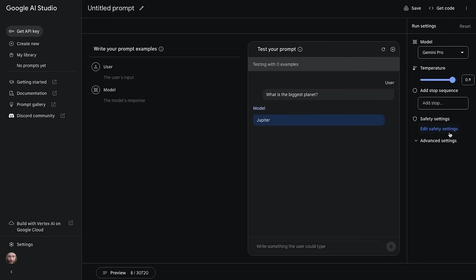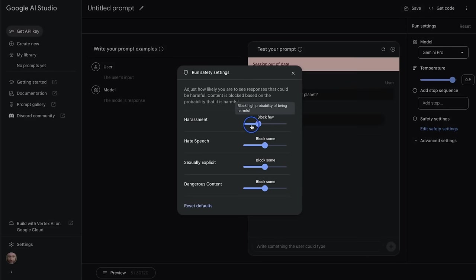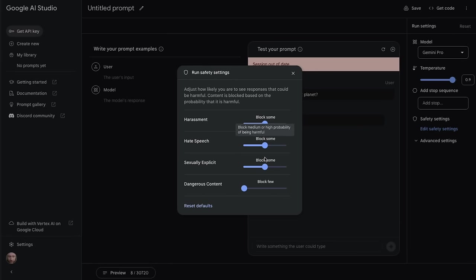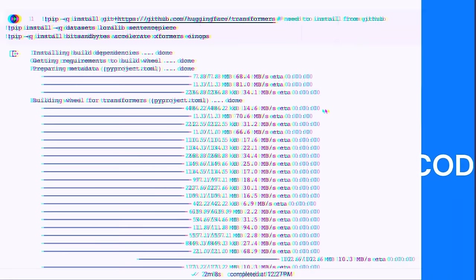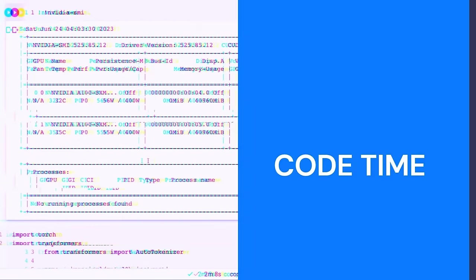One of the key things I can do is edit the safety settings. You can choose what you want it to block and how strong you want the blocks to be. I've got harassment, hate speech, sexually explicit, and dangerous content. When we look at the API, you'll see this is something you can also set in code.